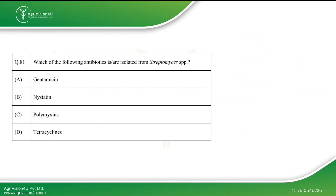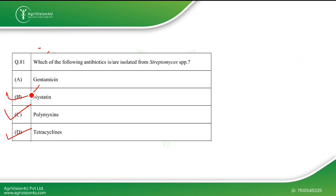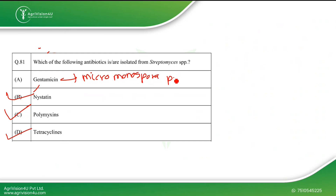The next question asks which antibiotics are isolated from Streptomyces. From Streptomyces you can get tetracycline and nystatin. Gentamicin is naturally produced by Micromonospora purpurea, not Streptomyces. This is a multiple-select question with the correct options being those corresponding to Streptomyces-derived antibiotics.